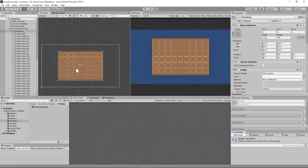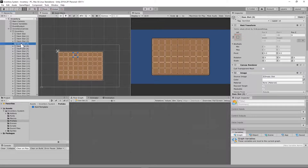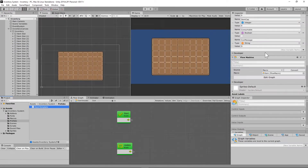In this video we're going to begin building an inventory system by creating our inventory system UI as well as creating an item template so we can easily add items later on. Let's begin!